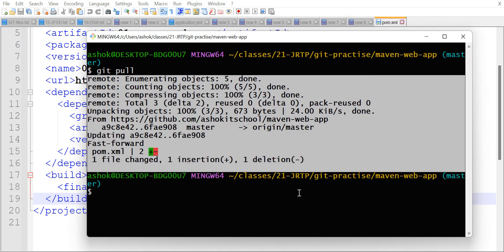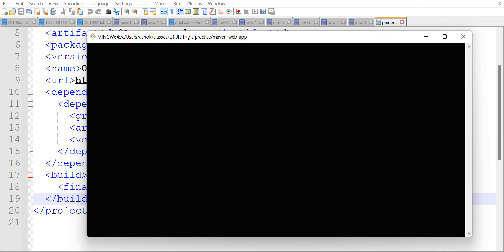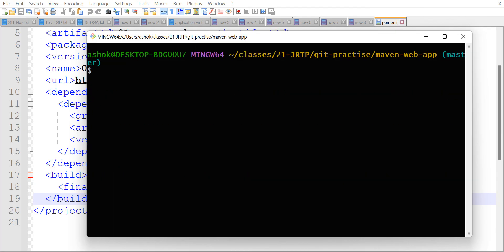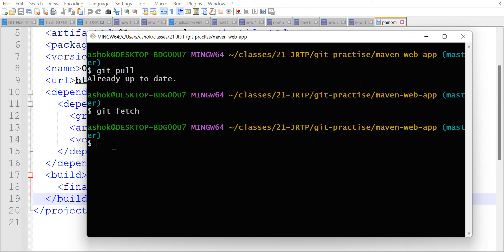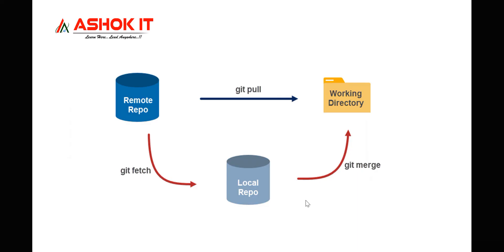If I execute git pull once again, it is saying already up to date — there is nothing to take from the remote repository. If I execute git fetch command, I am not getting anything. Why? Because there are no changes in the remote repository. So I hope you got the clarity — what is fetch and what is pull.